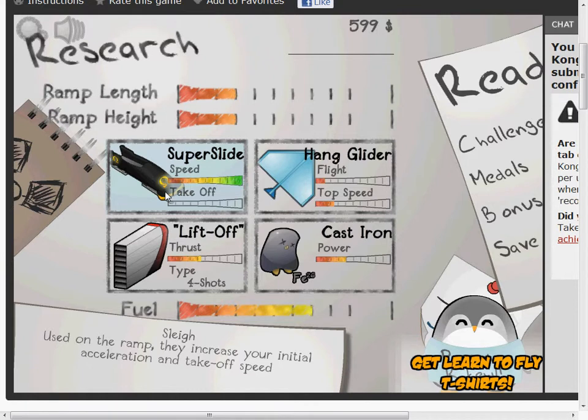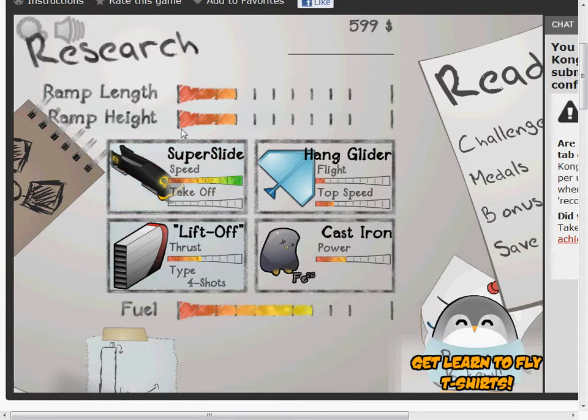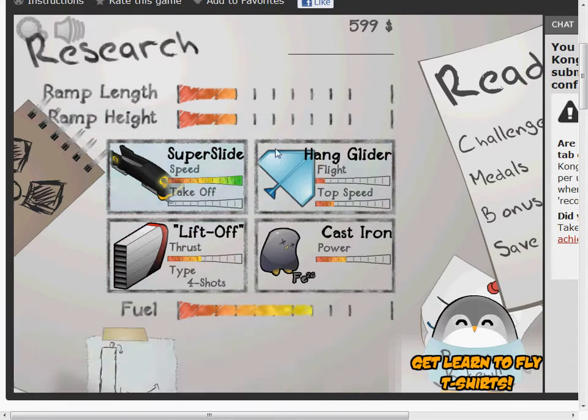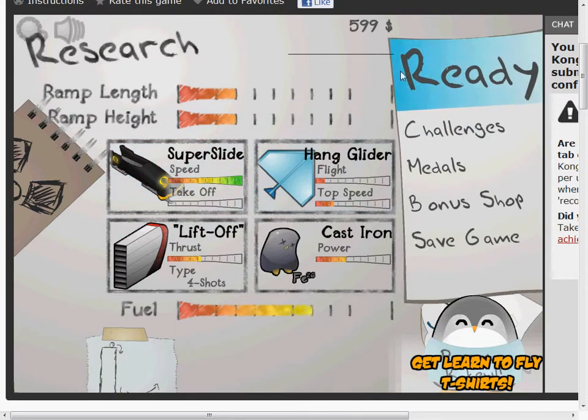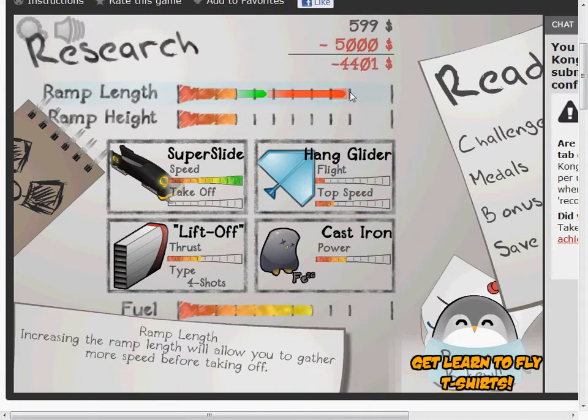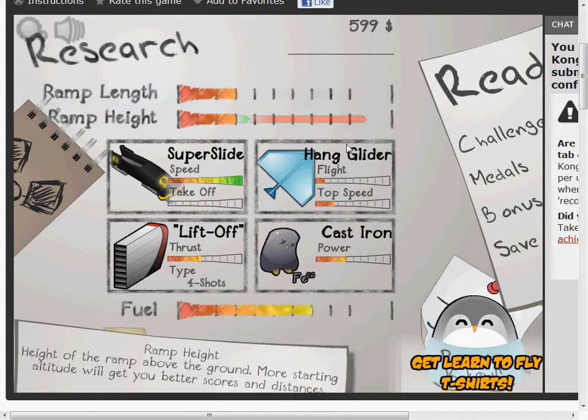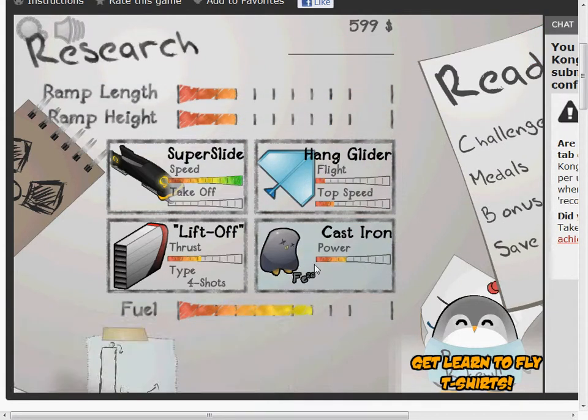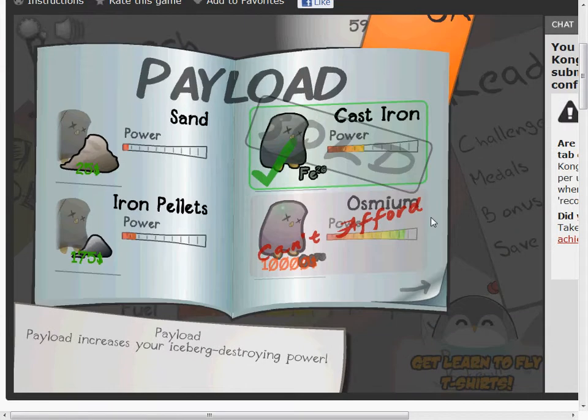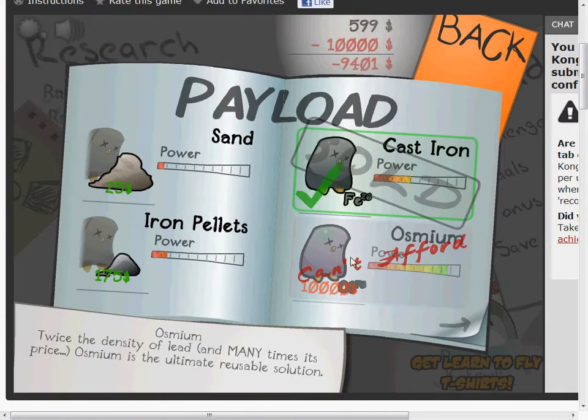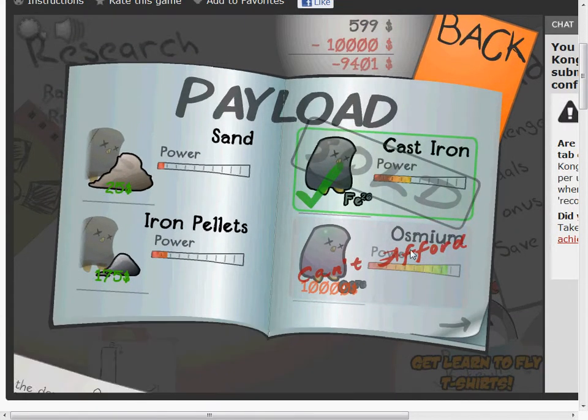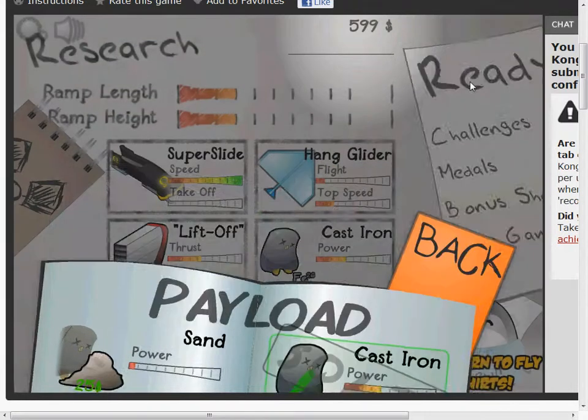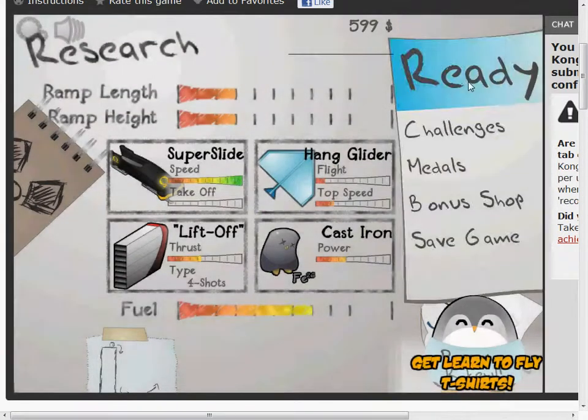Hello YouTube, Coupelism again, and this is my next video of Learn to Fly. And this episode, I'll probably go for that Osmium, or something like that. Yeah, right, let's go.